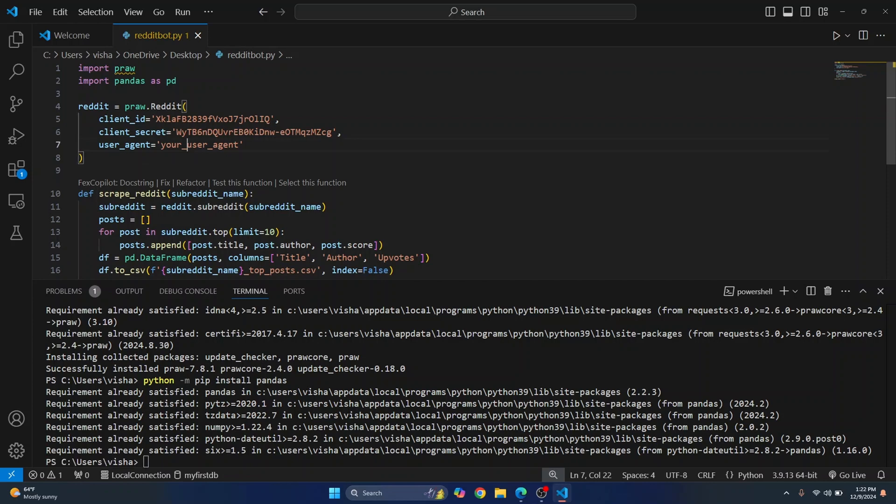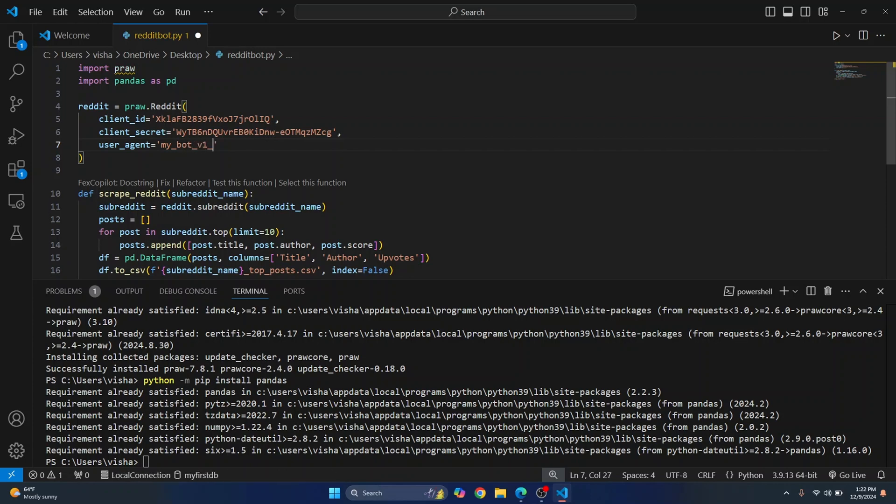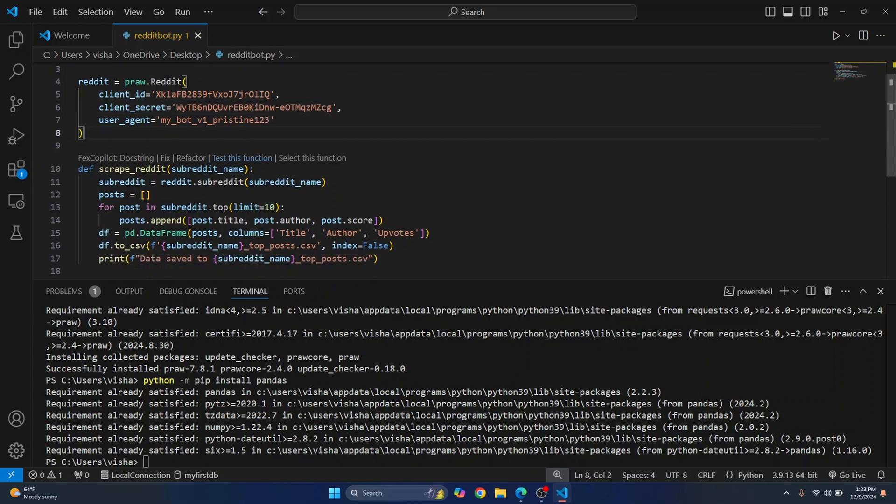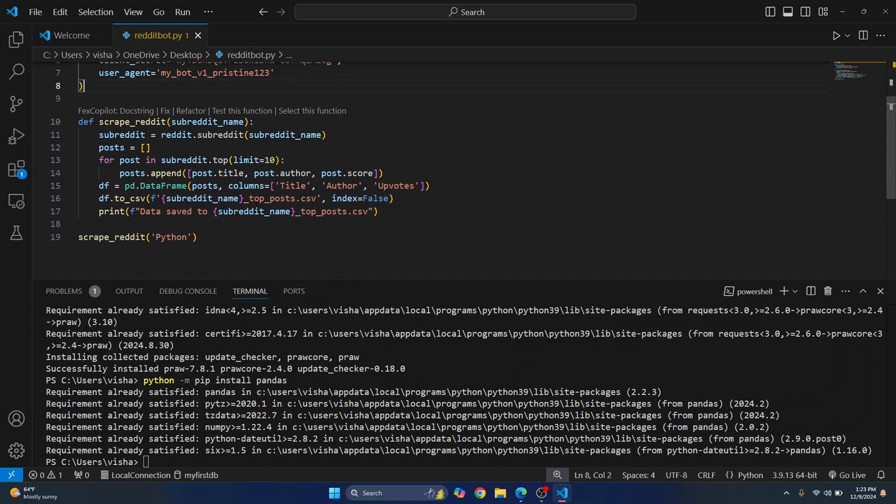Let's just give a user agent name. So let's just call this my_bot_v1 yeah just let's leave it and probably let's write our name here because it has to be unique. I don't know what the full name is for me in reddit. I'll just write one two three. Okay so we have everything ready.